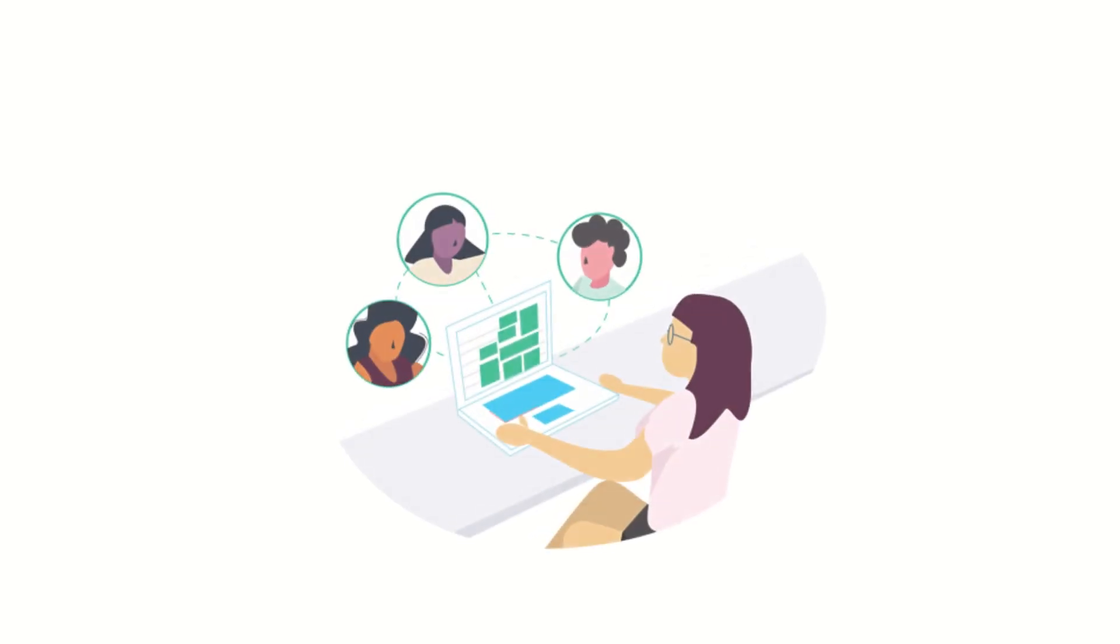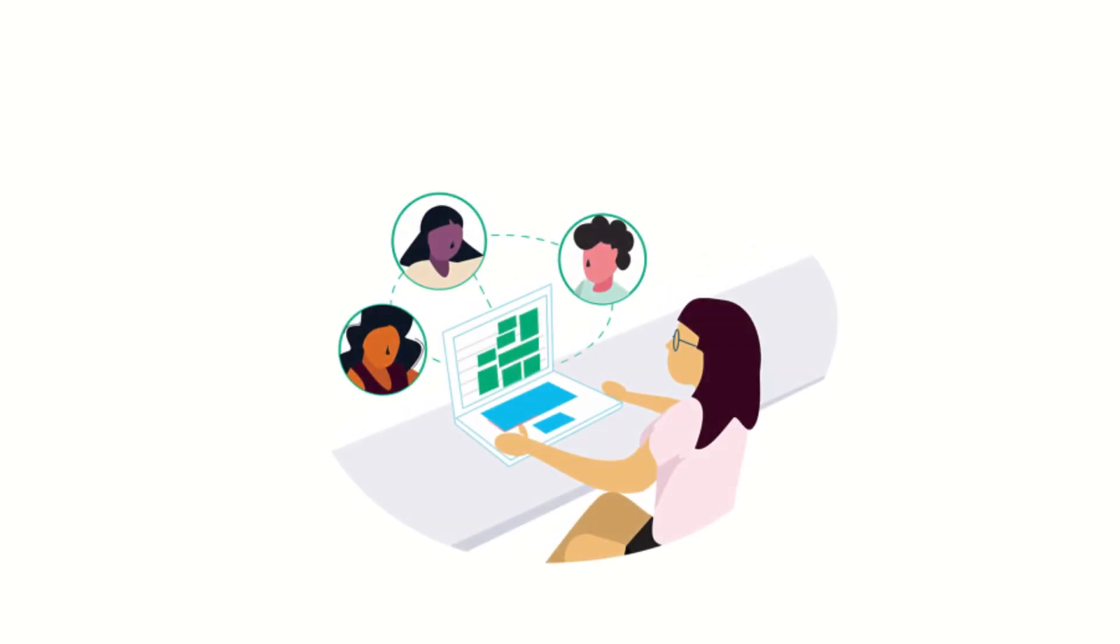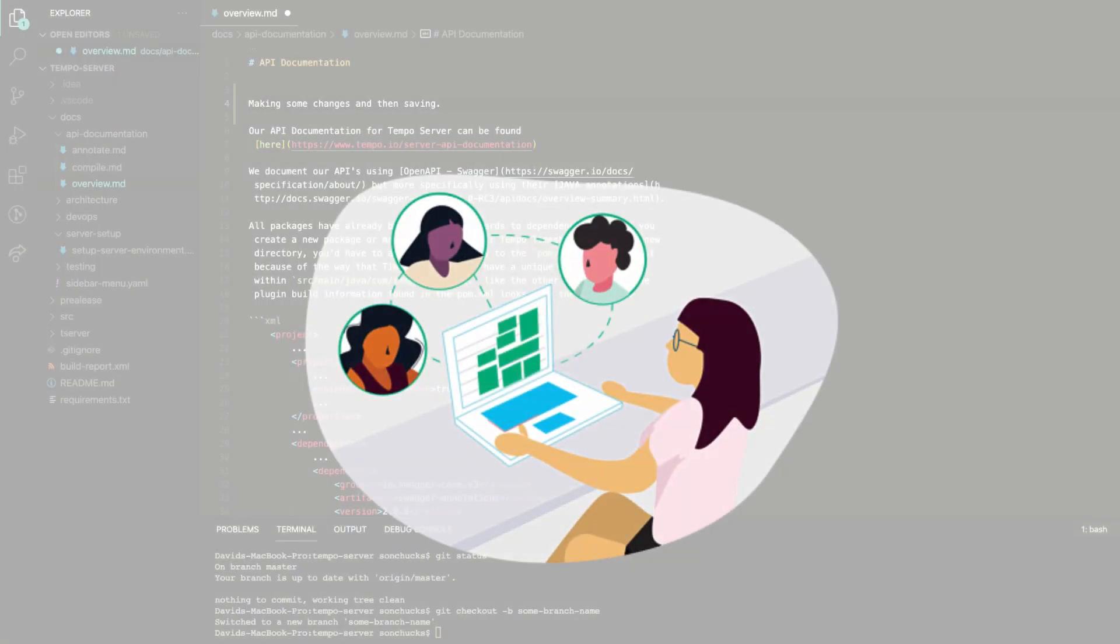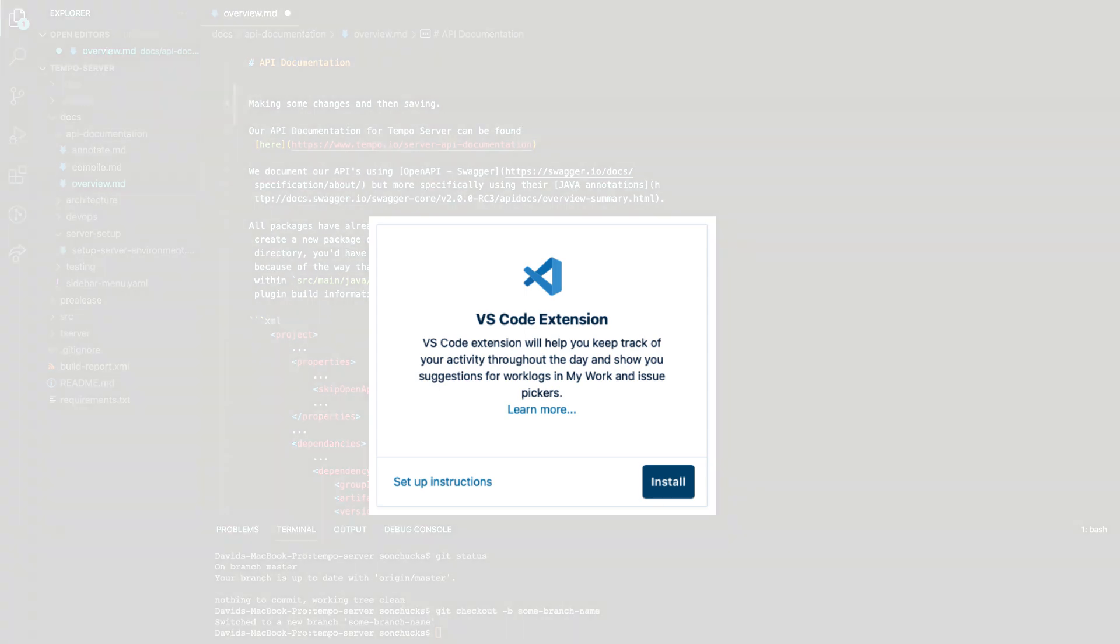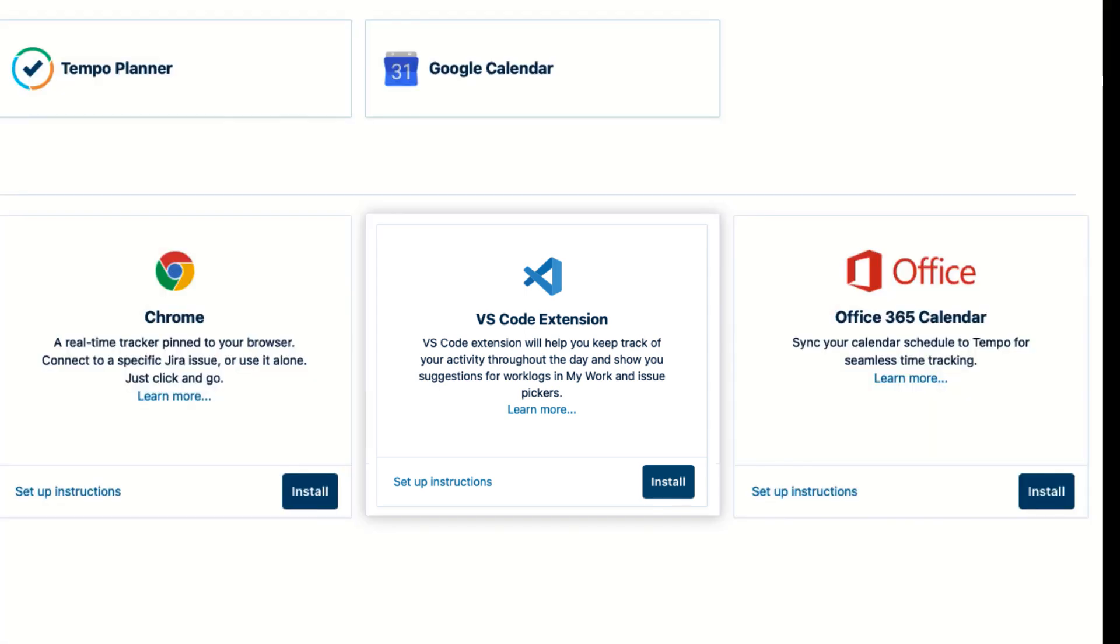Now I'll show you how the devs on my team get set up. They spend most of their day working in their dev environment, so they have Tempo's VS Code extension app connected to my work. And you can install it from the apps page that you saw earlier.